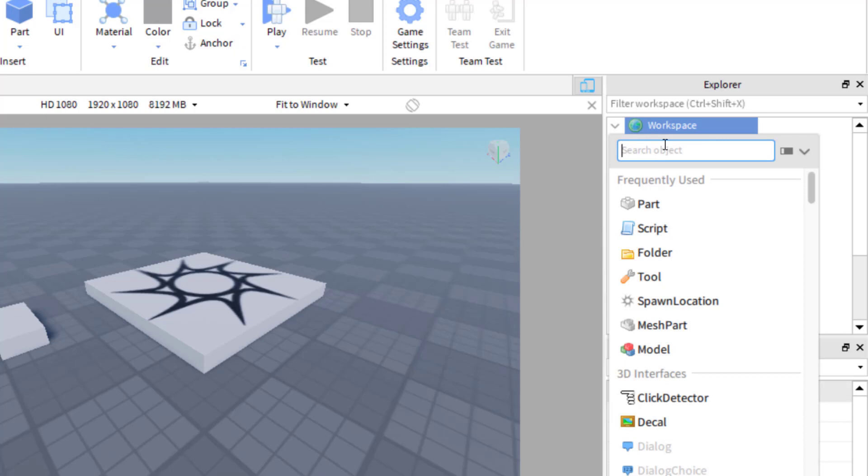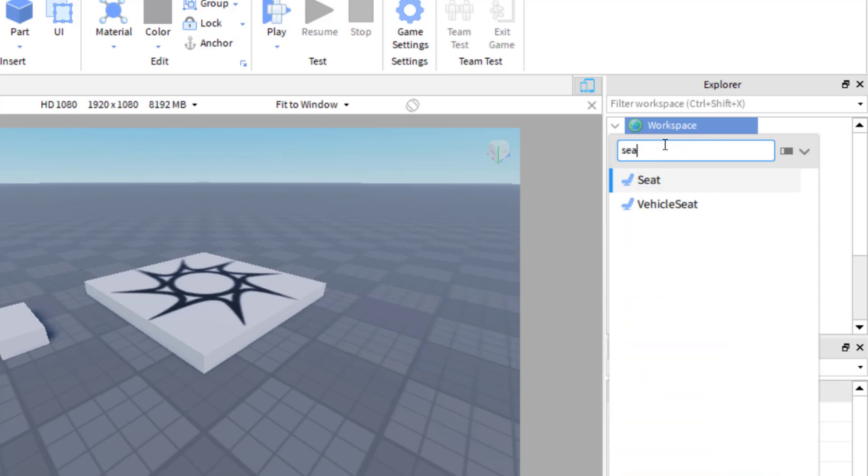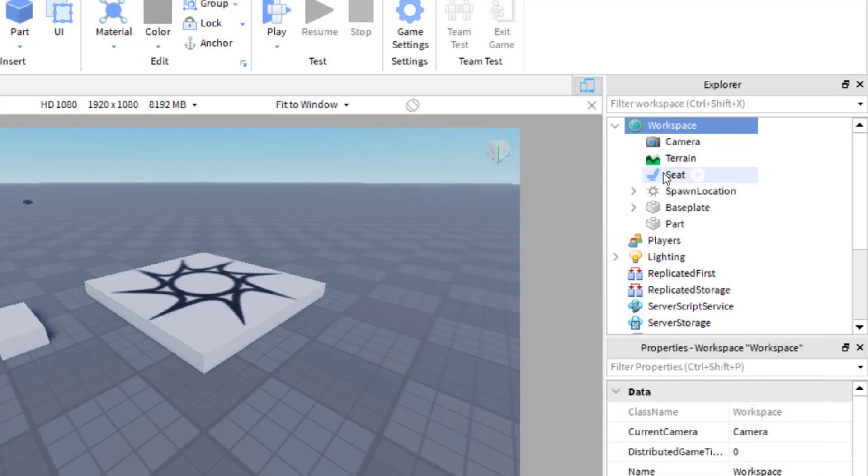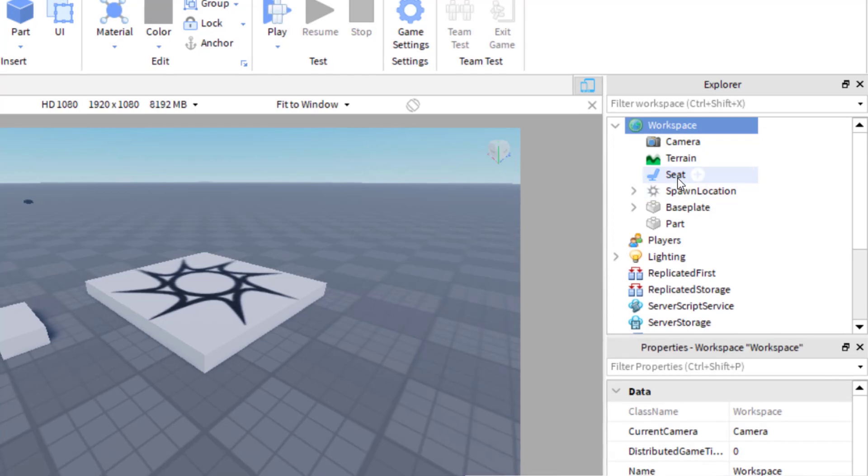And so you're going to need a seat to sit on. So you're going to go ahead and look up seat and then the first one looks good to me. So I'm going to click on seat and you see it was added to the game.